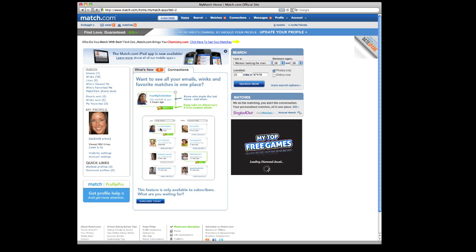Once you log in, this is your home page. You will see here, this page keeps track of who you've initiated contact with through email, who you've winked at, which we'll talk a little bit more about in a minute, and also who has responded to your emails.